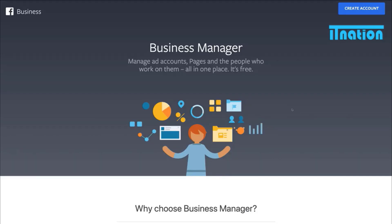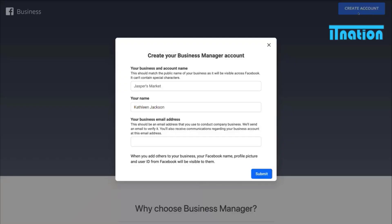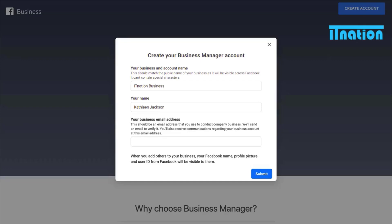So what we are going to do is navigate over to create an account. For the purpose of this tutorial, I created a new Facebook user so I can guide you through a completely fresh Business Manager account. First, we need to add our business information — the business name and your name. We are just going to use the example name, Iconation Business.